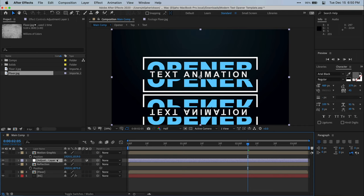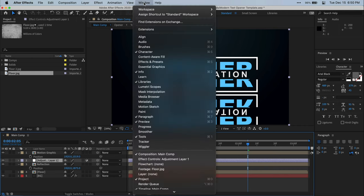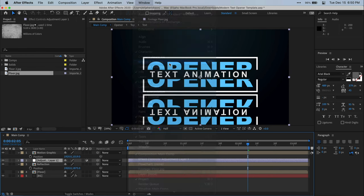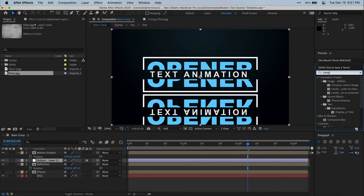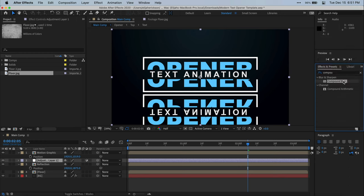Okay. So now we need to add a compound blur to our adjustment layer. You can do this by going to the effects and presets window. If you don't see the effects and presets window, you can go up to window in your menu bar and select effects and presets. Now in the effects and presets window, let's search for compound blur and then just drag that onto our adjustment layer we just created.